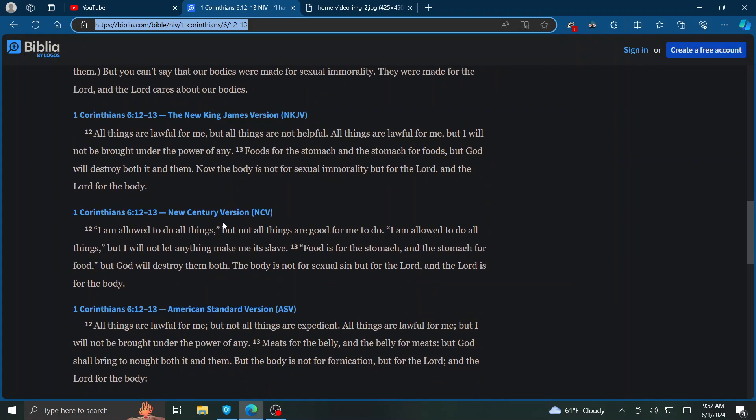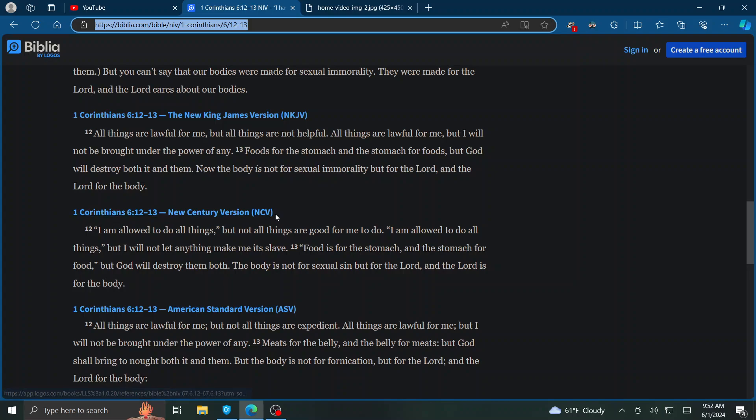Here's the more modern version, guys. New Century Version. I am allowed to do all things, but not all things are good for me to do. I am allowed to do all things, but I will not let anything make me its slave.